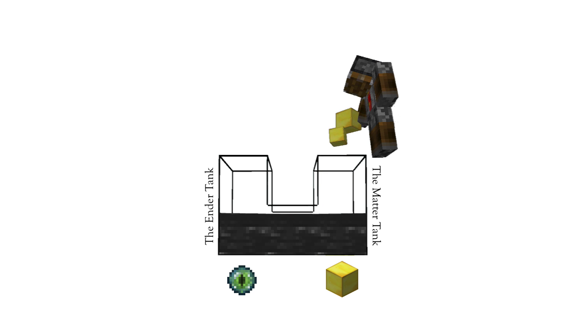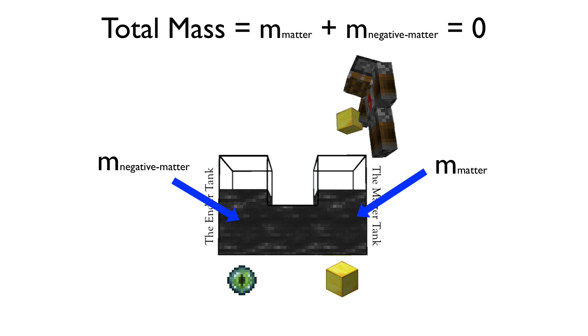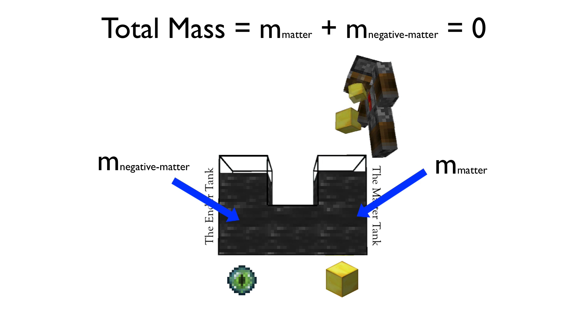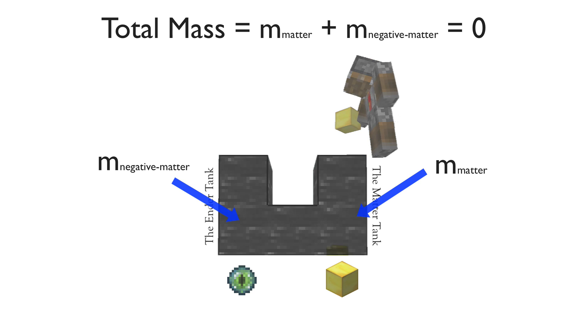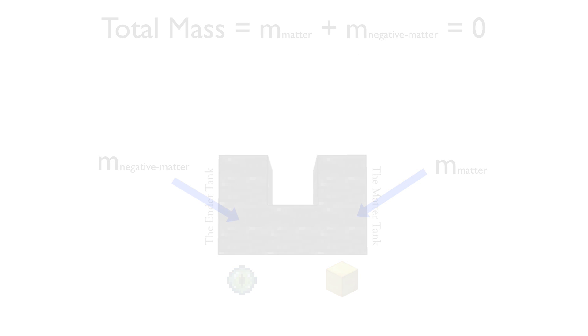However, still, according to any observer, the total energy level of the system, i.e. the difference of the two height levels of the liquid, is zero. Even though mass is still stored in the matter tank, the total mass is zero.